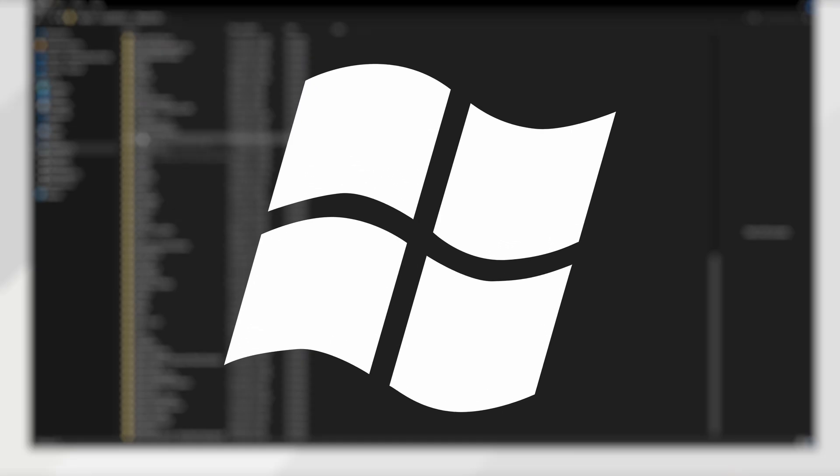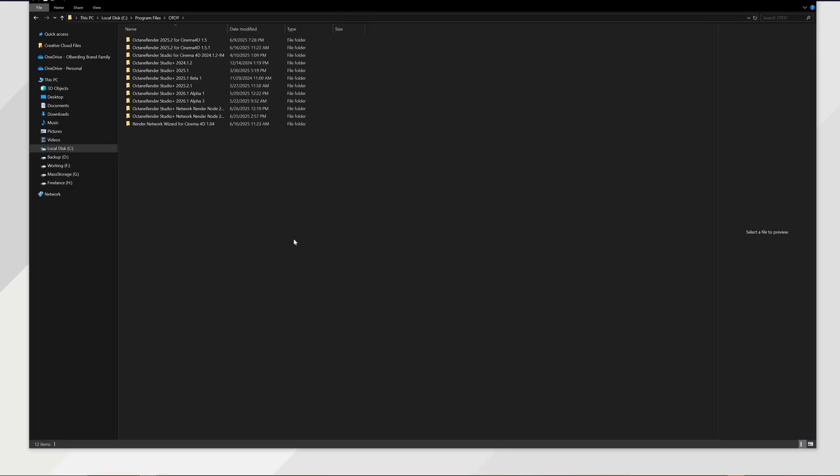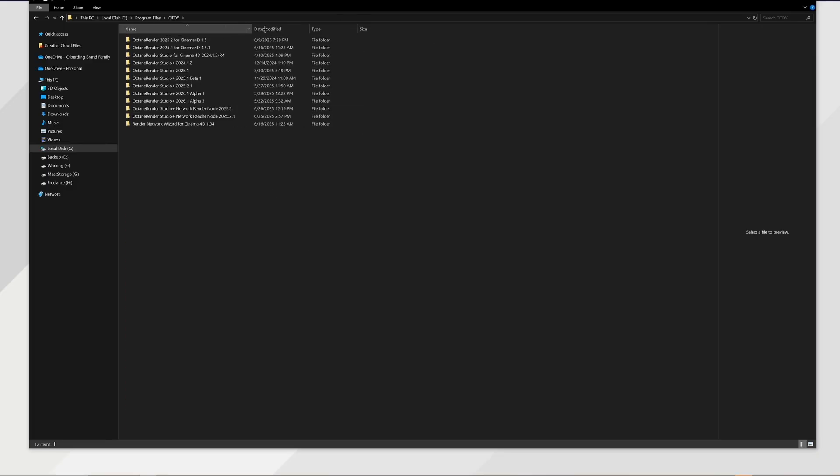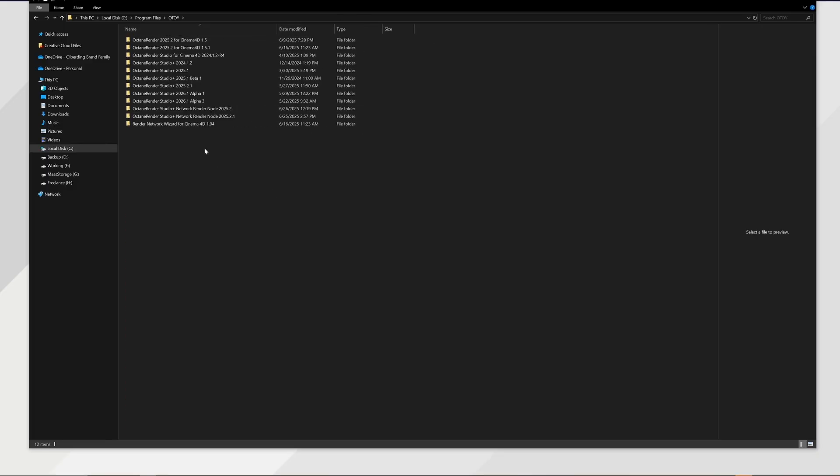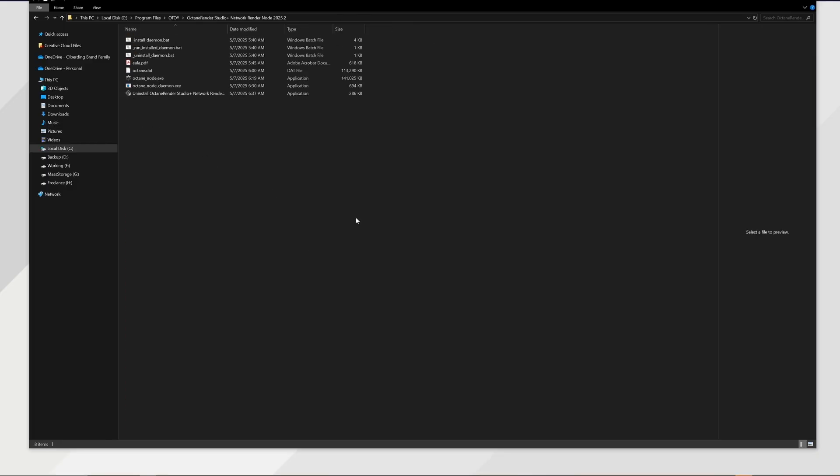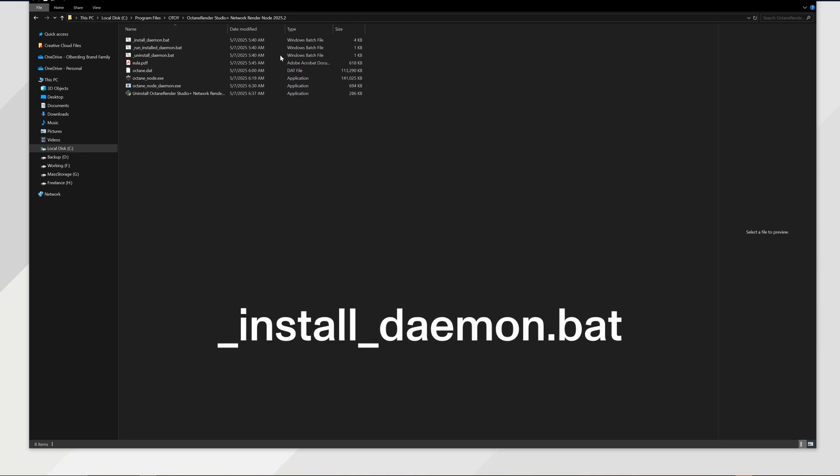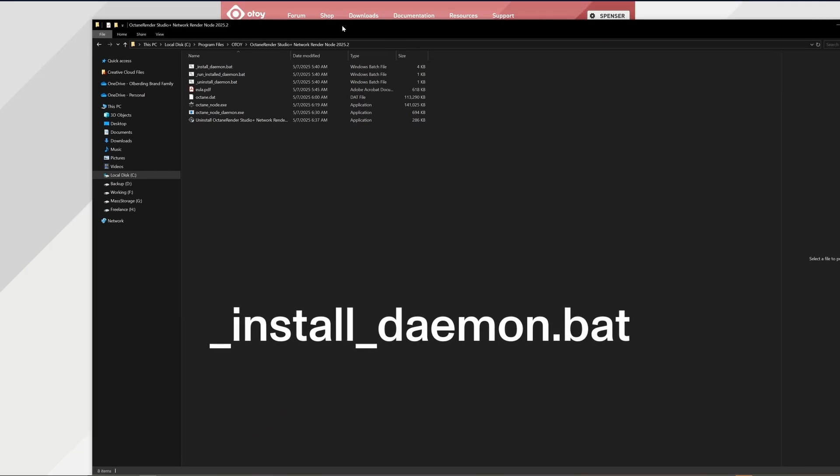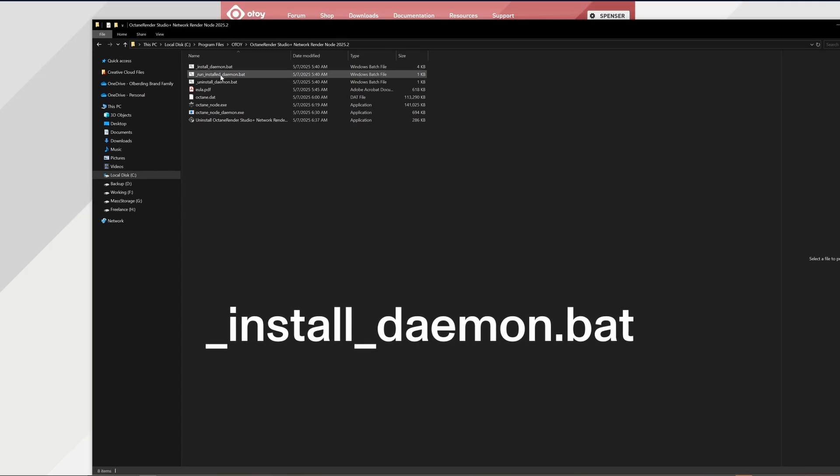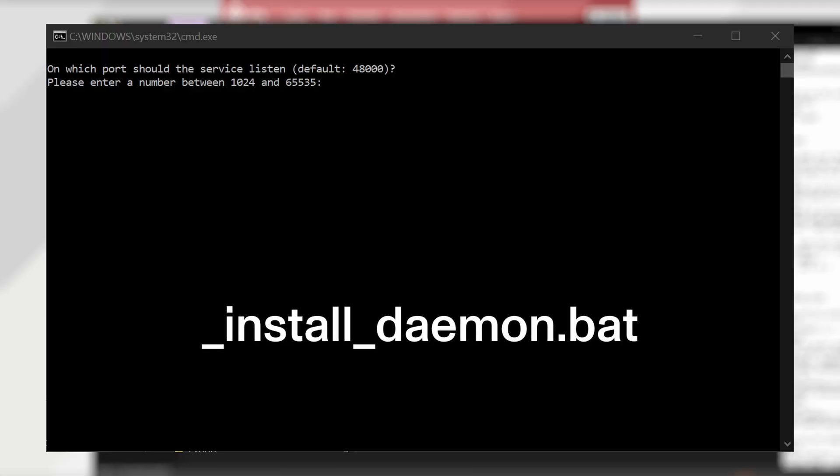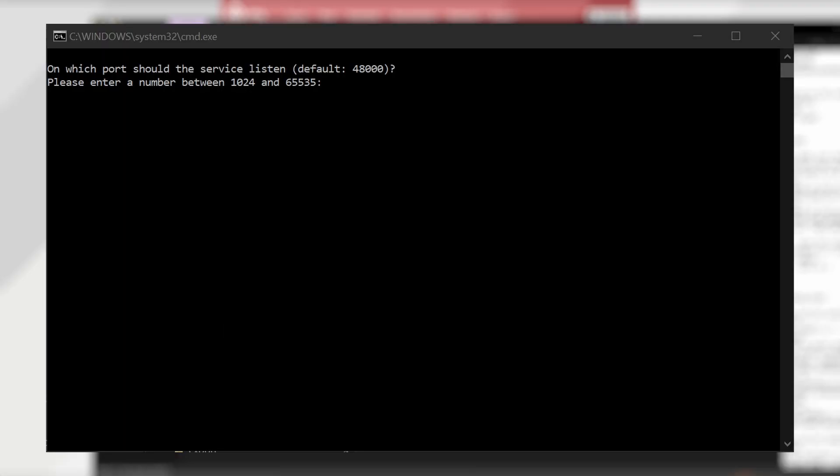Once you have the node installed from Otoy's site, the setup requires two simple command line processes: the install and the execution. To install, navigate to your applications where you've installed the node already and run the install daemon bat. This will run the install process and command line, and it'll ask you a few questions to get set up.